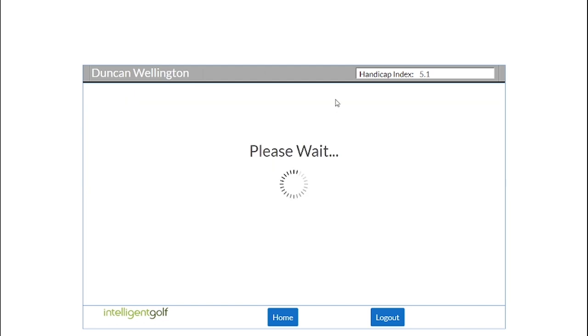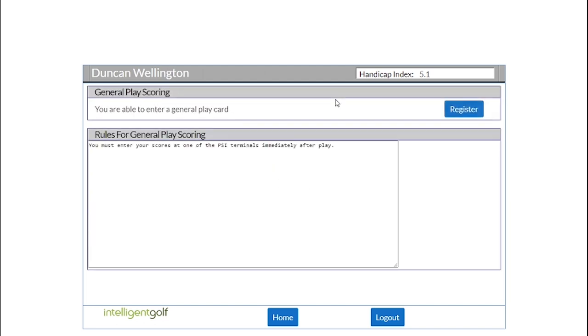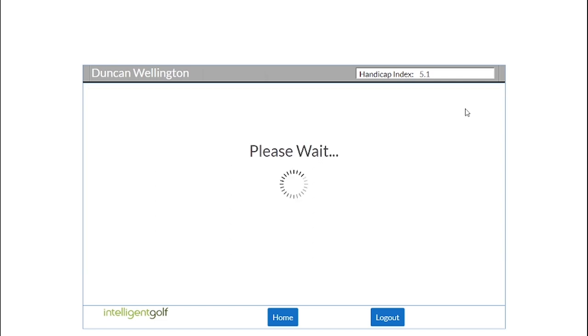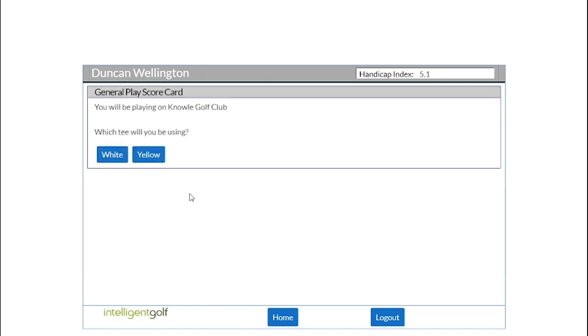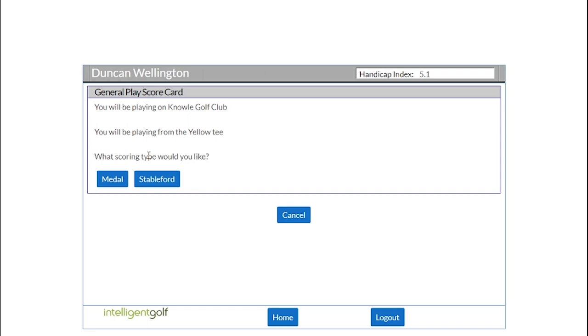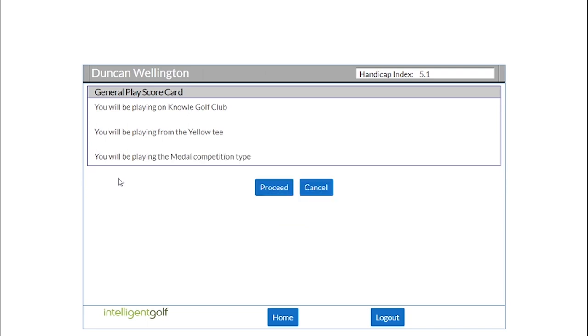Then hit the general play scoring button and register. You'll be asked which tee you're playing from and what type of competition you're playing—Stableford or medal. You can then click proceed.